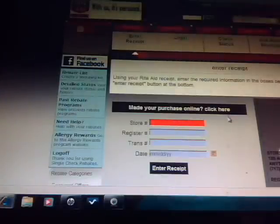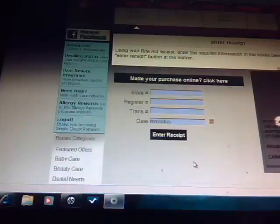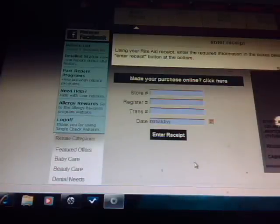So when you're ready to enter a receipt you just click enter receipt and it's going to have all of the information at the top of the receipt. Pull my camera up so I can see what you can see. You see the store number and then we have the register number which is register number three and then the transaction number and then the date. And you click enter receipt and it automatically calculates that you actually did purchase that item.